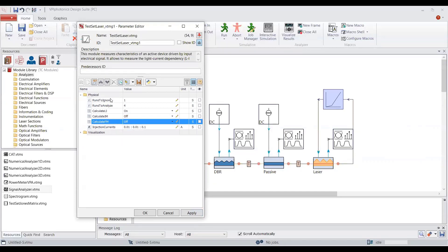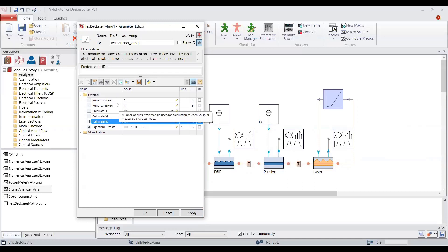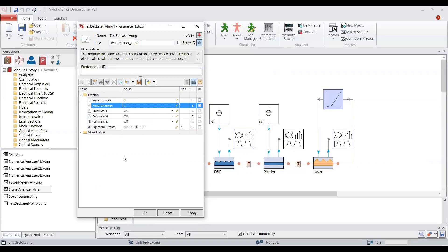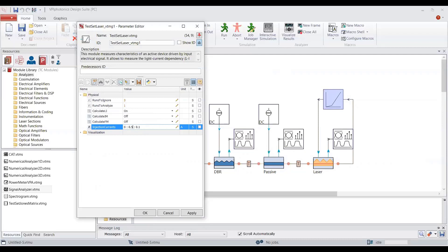There are two important parameters here. The first is 'Rounds to Ignore' — the number of runs that the module doesn't use for the calculation. By using this parameter you can remove the transition period. Since the transition period was ending at the end of the third round, I will set this to 3. The second is 'Rounds to Analyze' — the number of runs the module uses for the calculation. I will set it to 1, meaning it will use the fourth run. Finally, there is the 'InjectionCurrent' parameter where we specify three values: StartCurrent, StepCurrent of 0.5 mA, and end current value of 30 mA. Now it's ready — we can run the simulation.